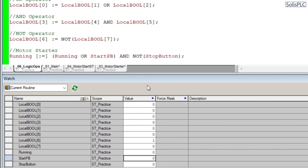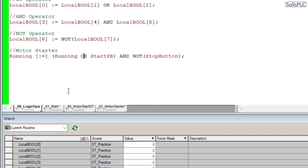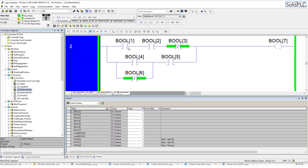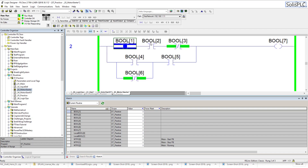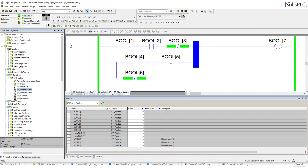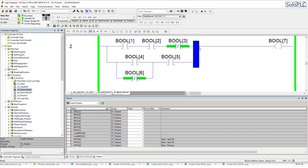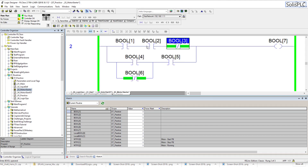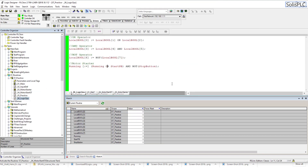Now let's look at a more challenging example that I encourage you to try on your own. Walking through the ladder logic structure: bool_1 AND bool_2 AND NOT bool_3 — because it uses an XIO — and all of this is OR'd with bool_4, OR NOT bool_6, AND bool_5. I'll post the solution on the website, but this is definitely good practice for creating these structures in your structured text implementations.